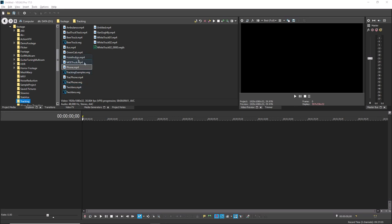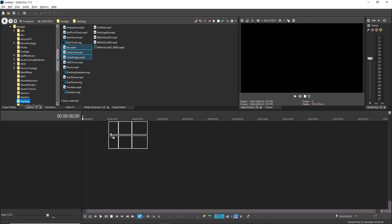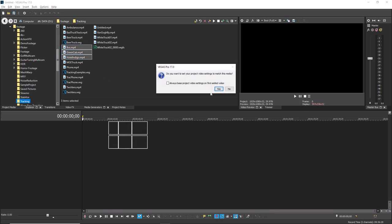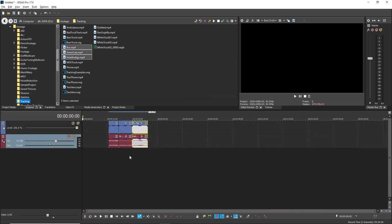Press the 7 key on your 10-key number pad. Vegas selects the left event edge that's closest to the timeline cursor. A red highlight enables you to easily identify the selected event edge.